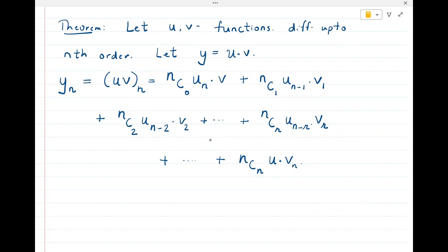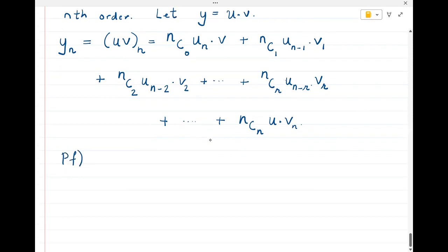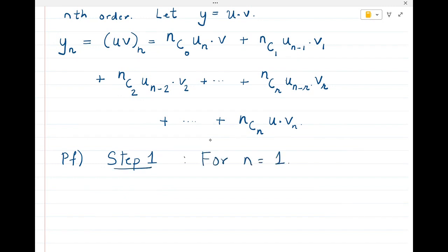The method of induction says we first prove the result for n equal to 1. So Step 1: for n equal to 1, we will prove the Leibniz theorem. Since y equals u into v, what is y1, the first derivative?